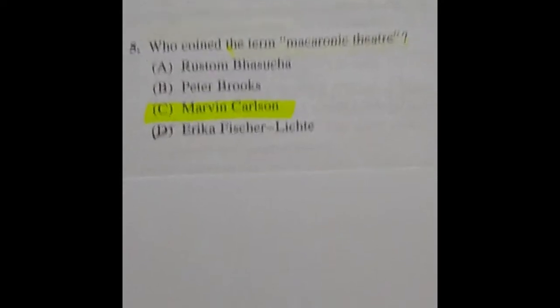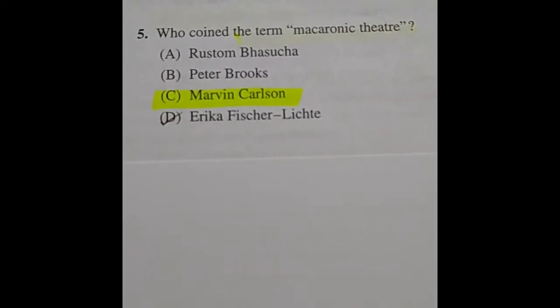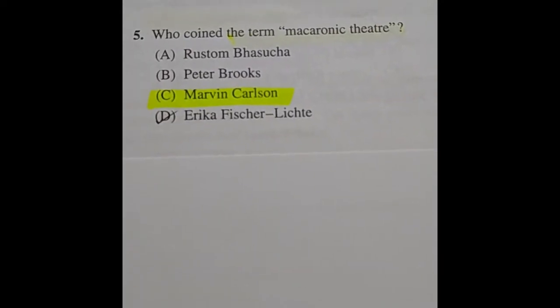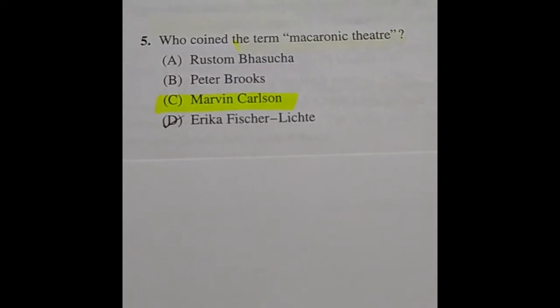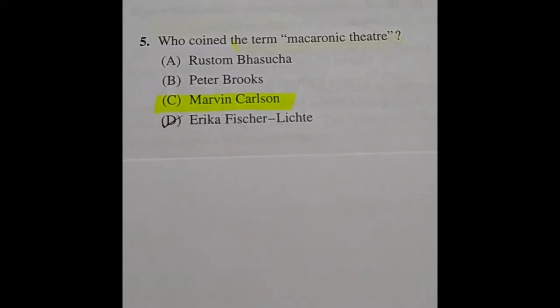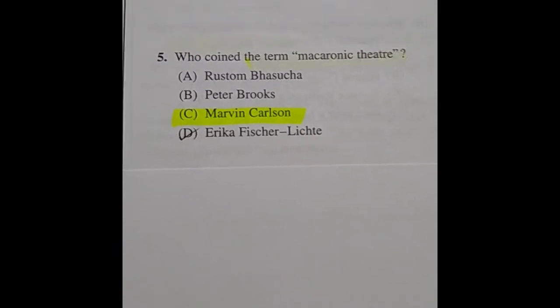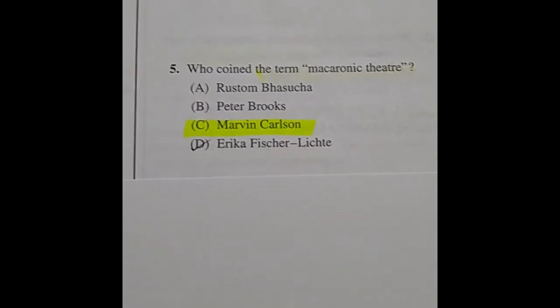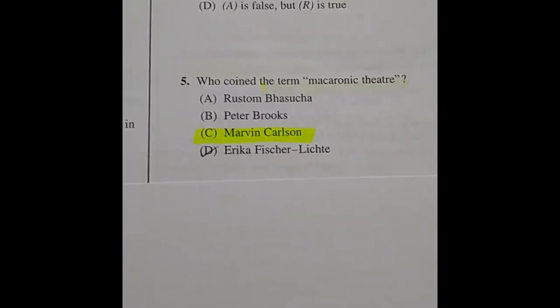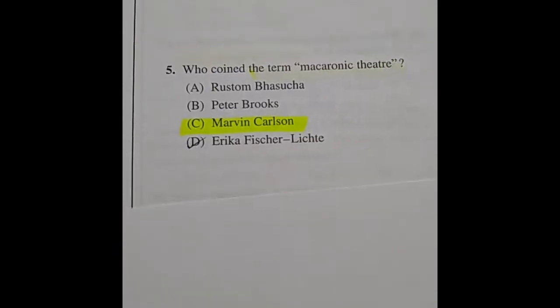Question 5: Who coined the term 'macaroni theater'? The answer is Marvin Carlson.